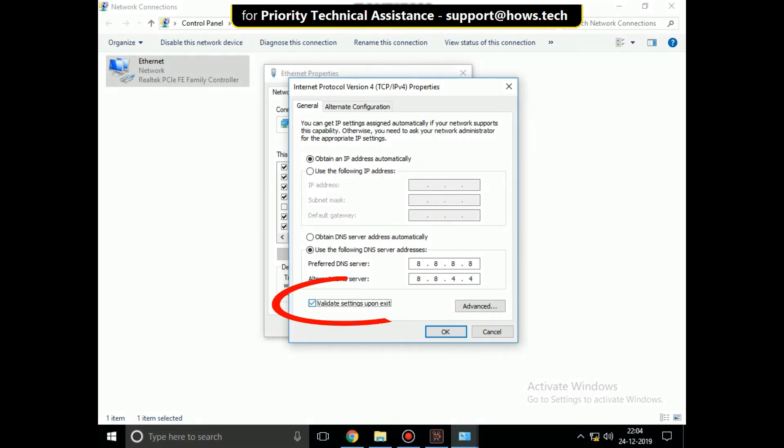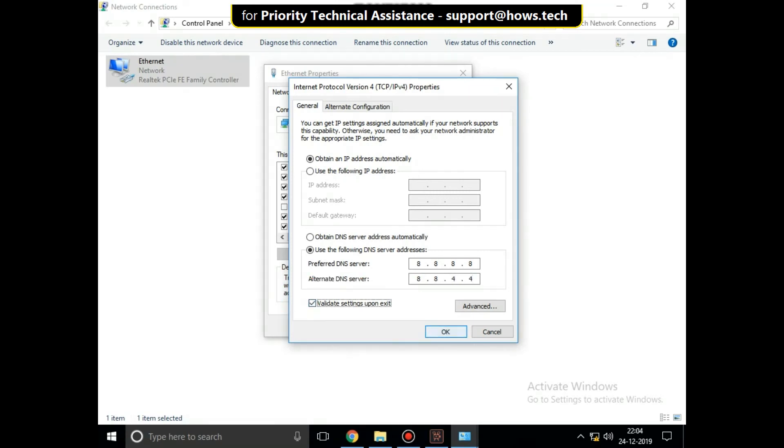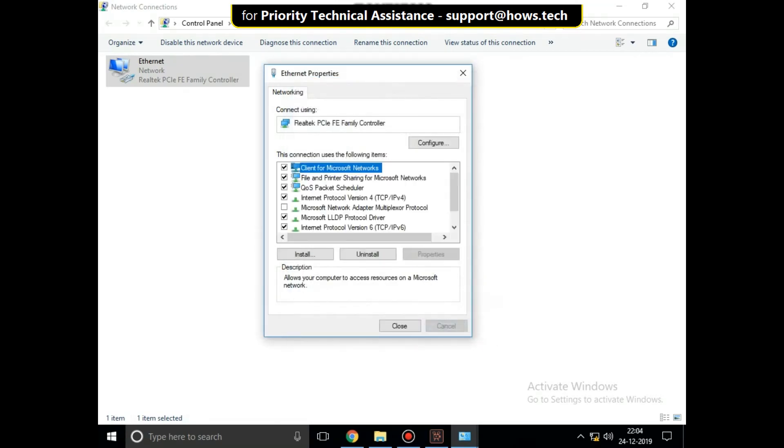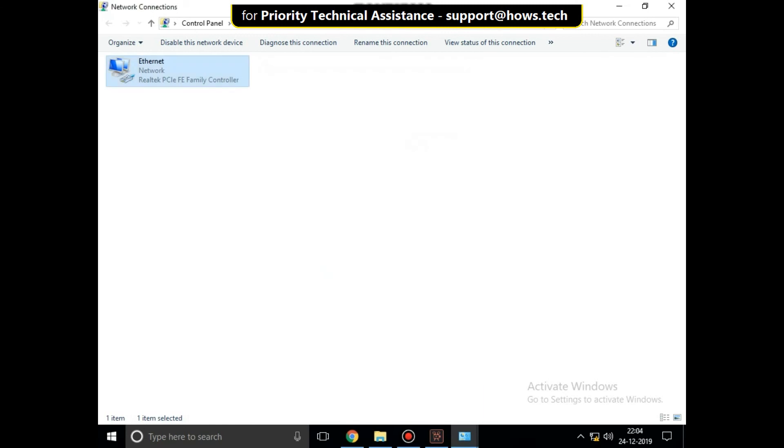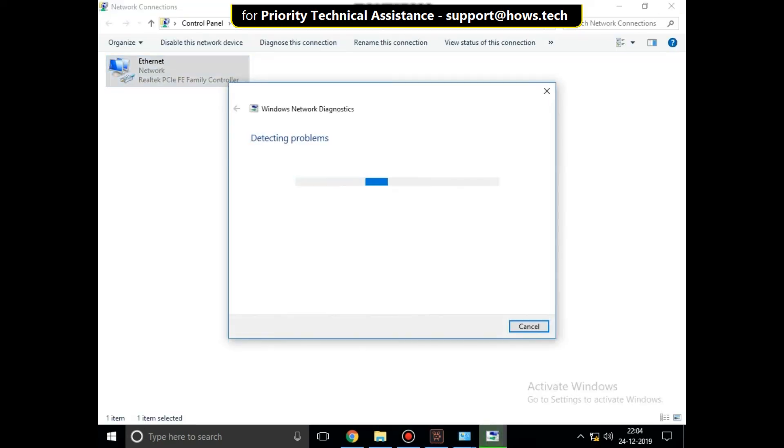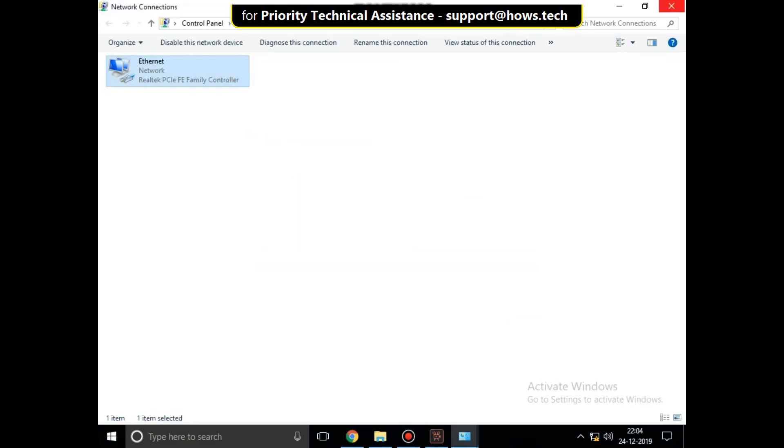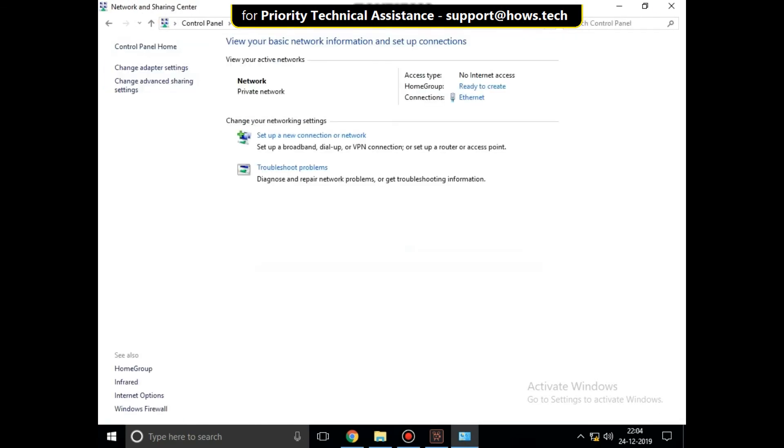Close all windows one by one. After that, it will try to detect the problems. That's it guys, your problem will be solved. You are good to go.